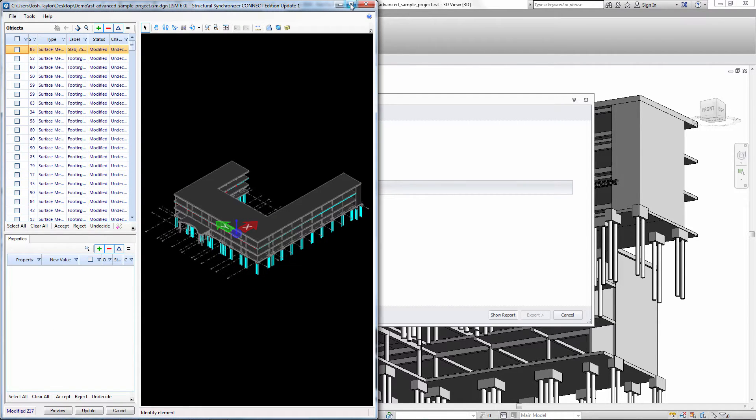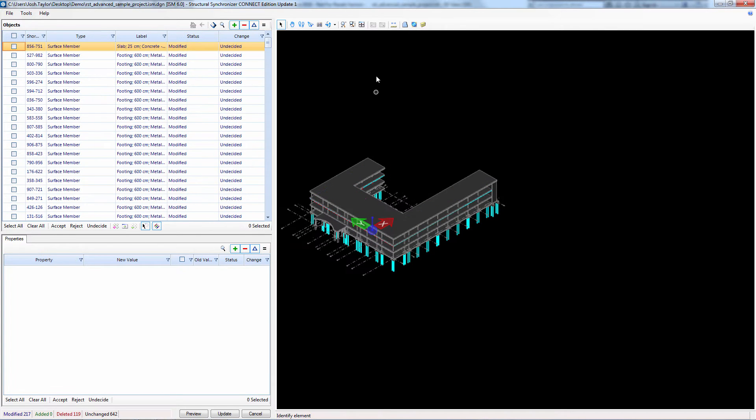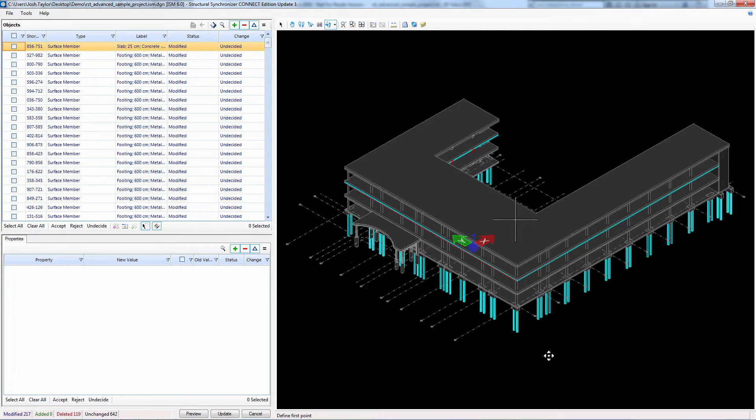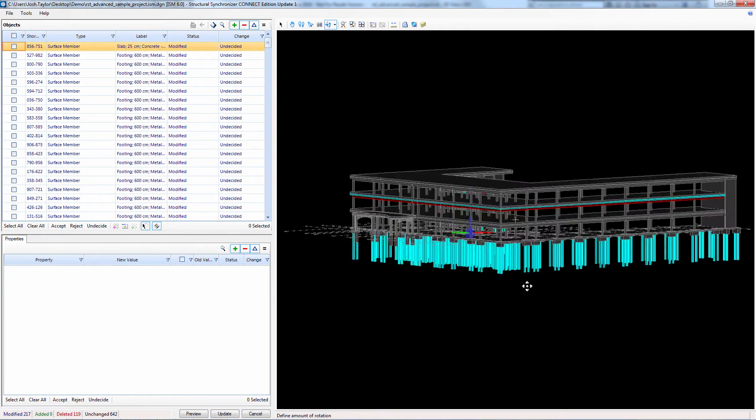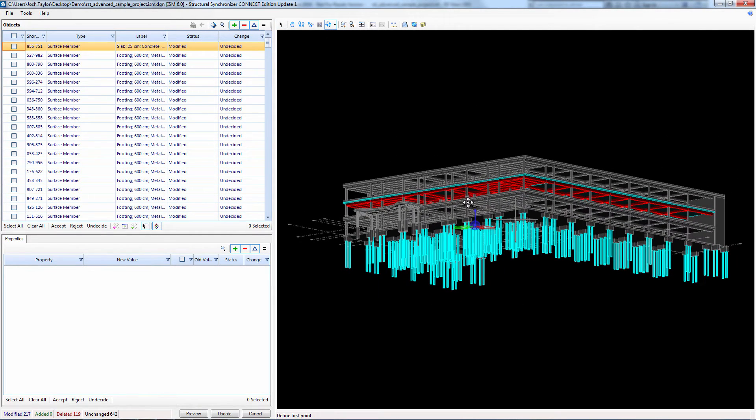We made two changes in RamConcept that we want to bring over into Revit. We removed all of the beams and joists at the third level, creating a flat slab. They are colored red in the ISM Viewer, confirming that they were deleted.